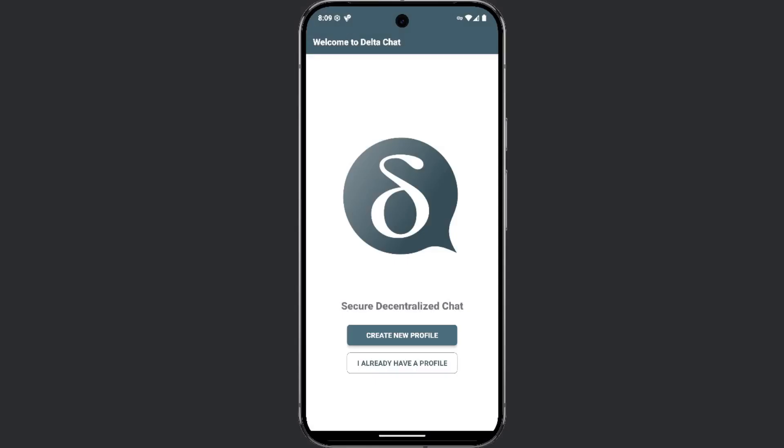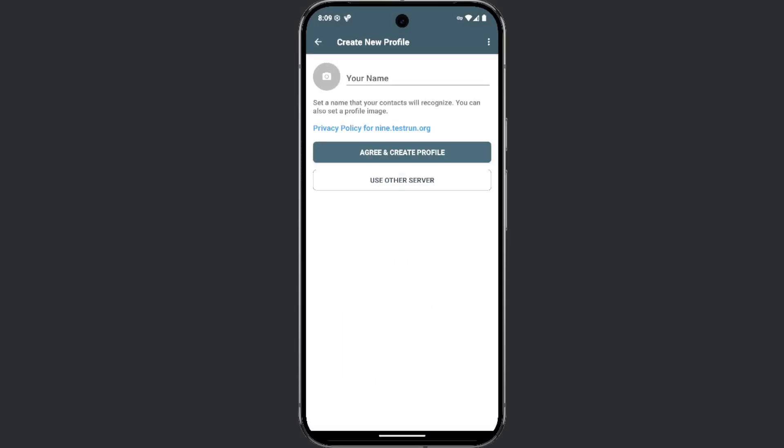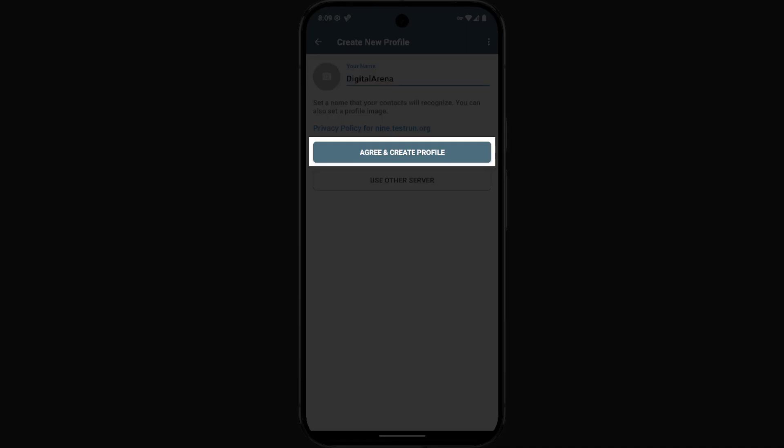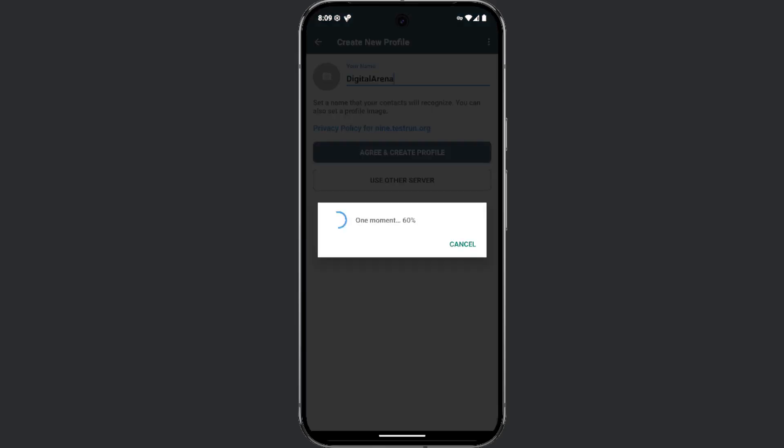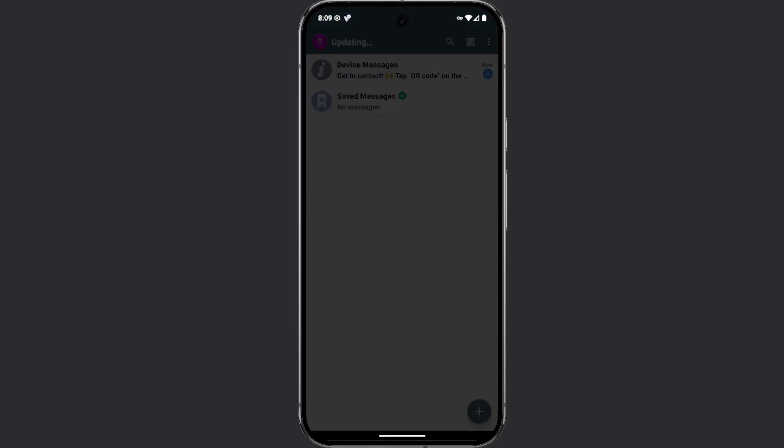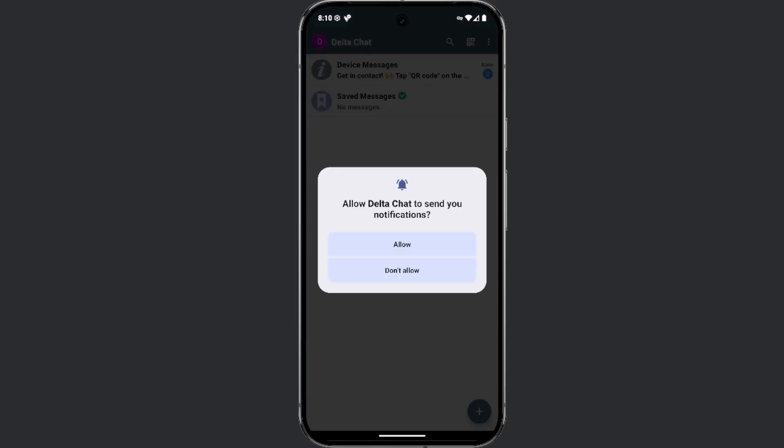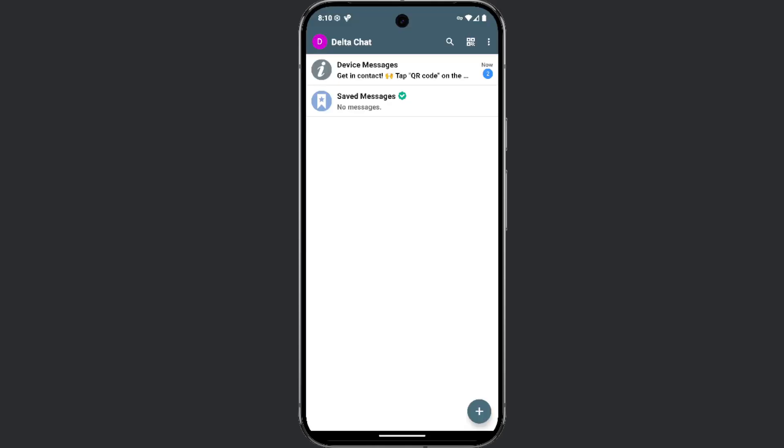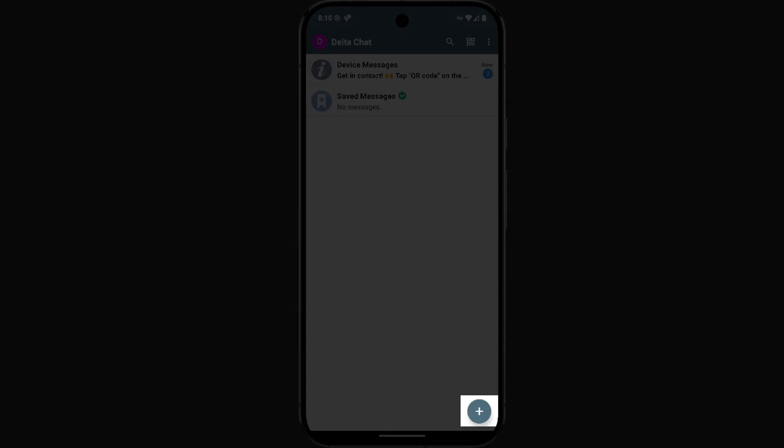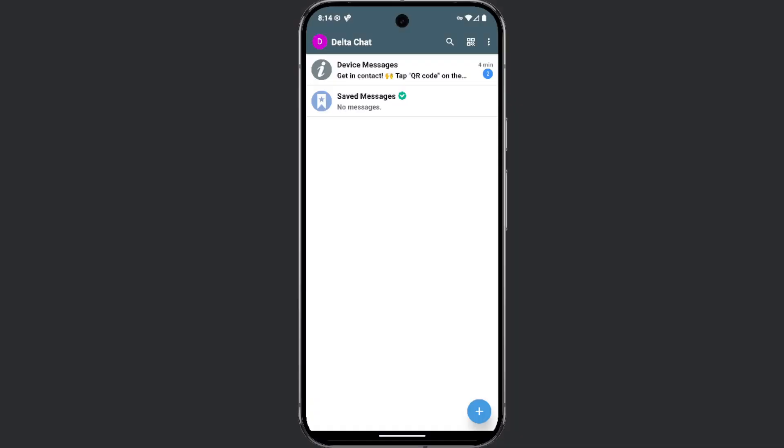To create your profile, all you need to do is define your username and click the agree and create profile button. You will first be asked to allow or deny the application from sending you notifications. You can add contacts by clicking the plus icon in the bottom right corner and then selecting new contact.